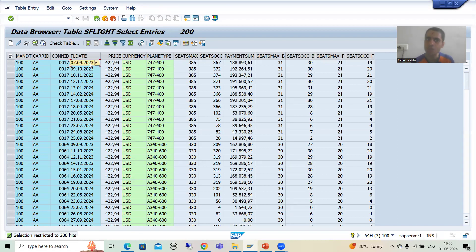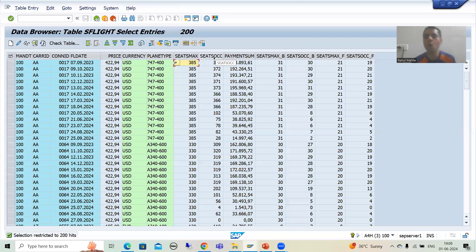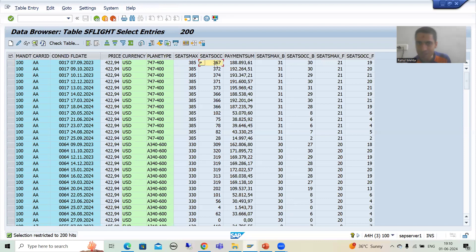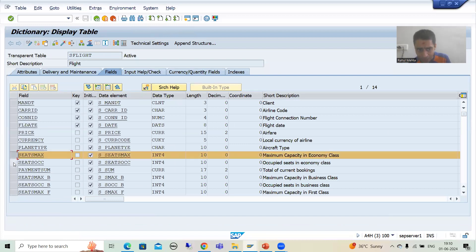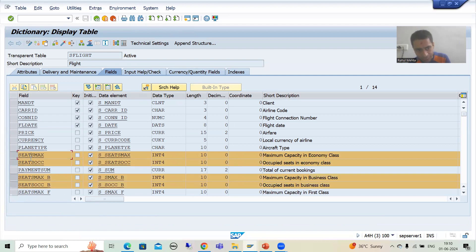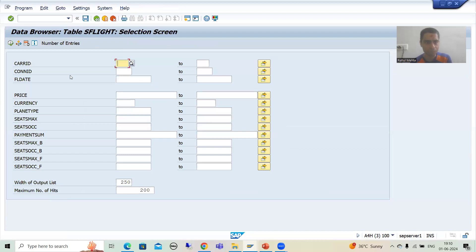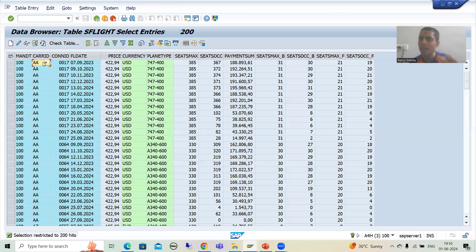Whenever the user fixes these three things, we will fetch the maximum capacity of seats and the occupied capacity of seats. For example, if the maximum seat is 385 and the occupied seat is 367, then the back-end (vacant) seats are 385 minus 367, which equals 18. The SEATMAX and SEATSOCC columns cover the economy class. We will also take the business class columns — so four columns in total.